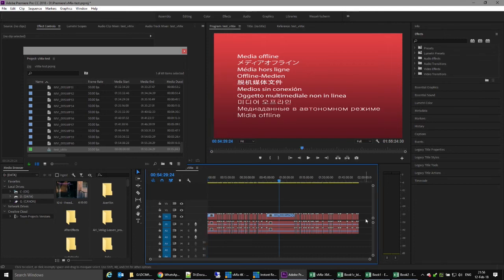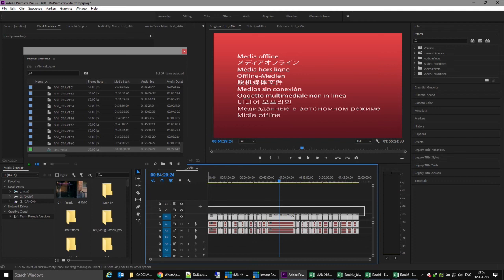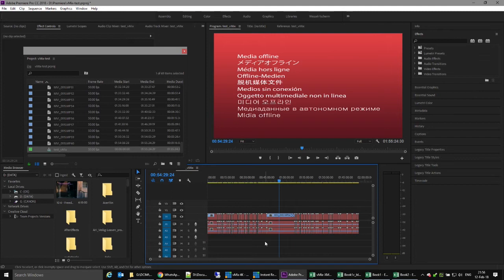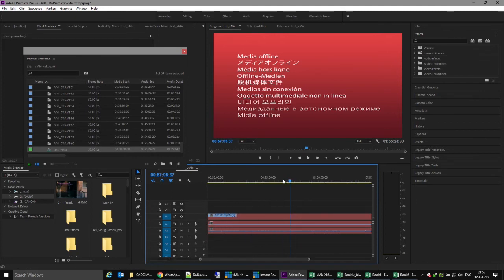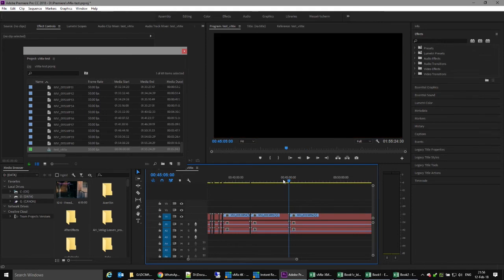The important thing is that within that folder it also created a timeline — we gave it the name when we did the EDL import. If we open this sequence, we see a lot of red because of the bogus file names, but the good stuff is that we have a video track, two audio tracks, and all the cut points are there — all the vertical cuts.